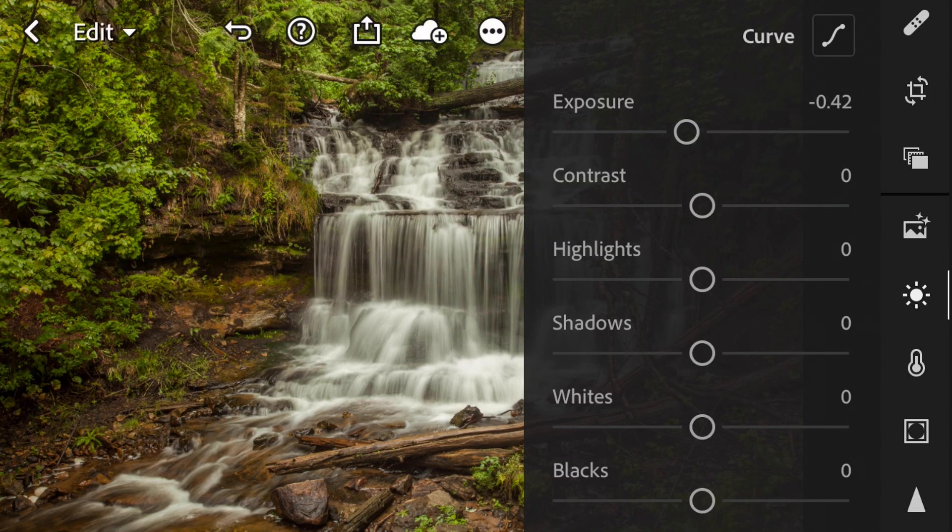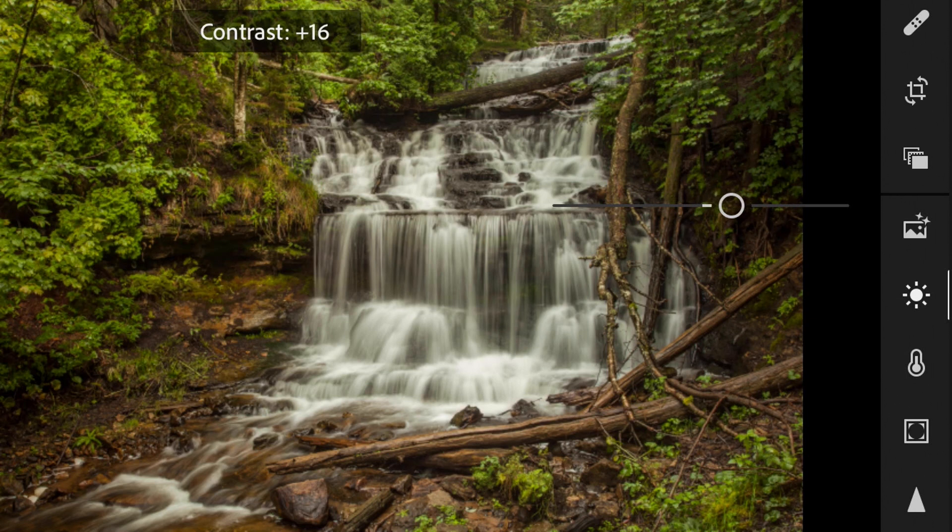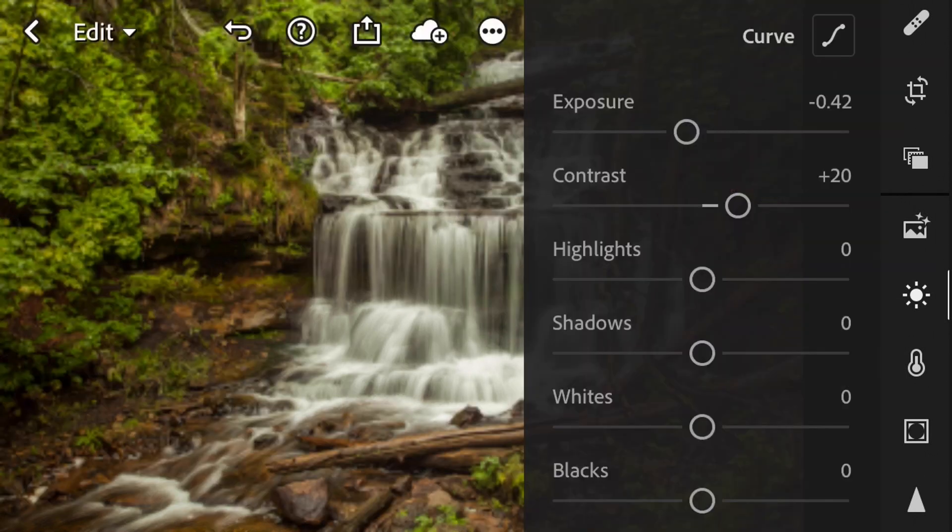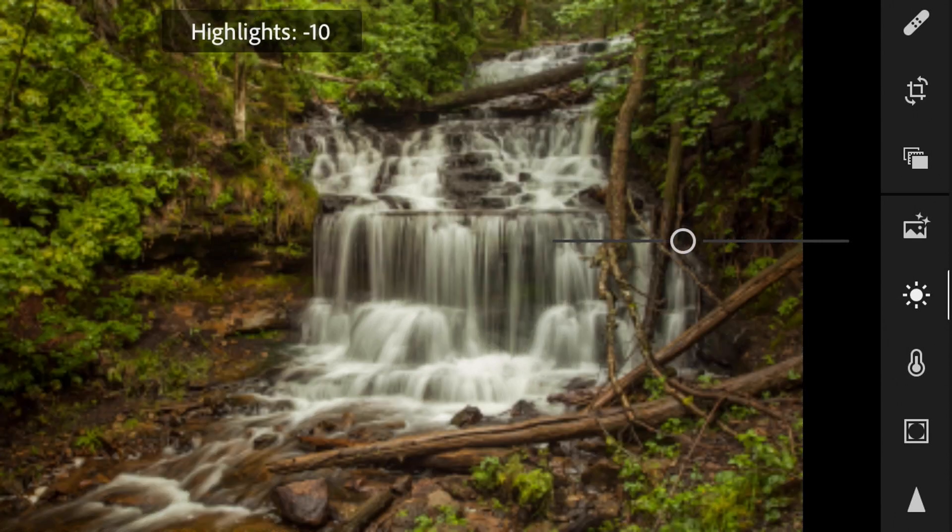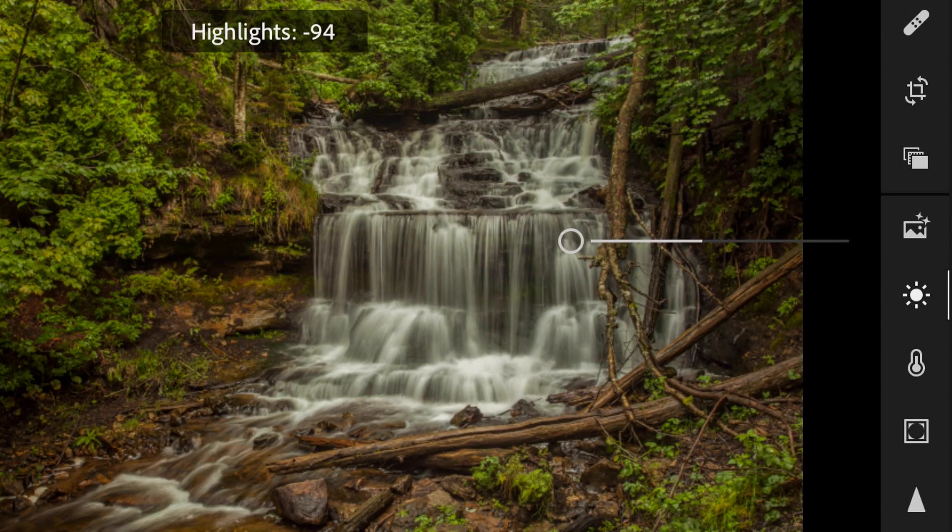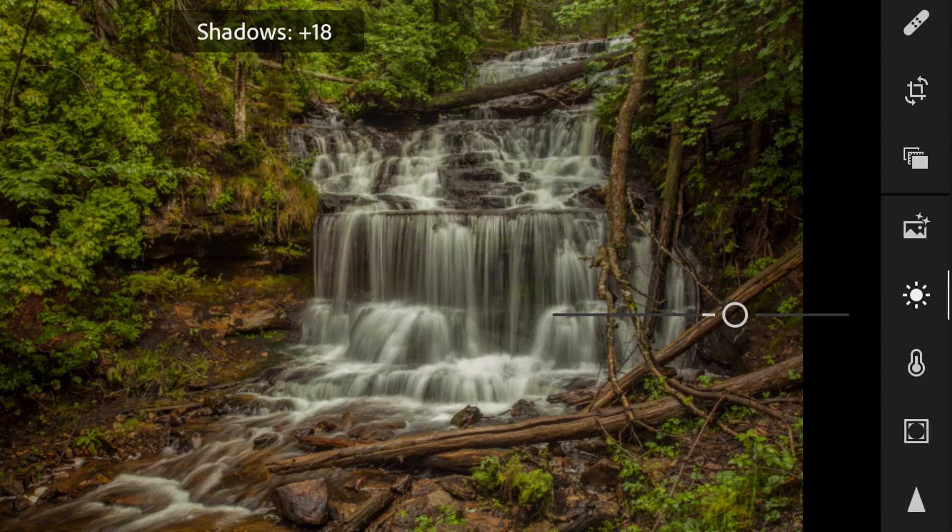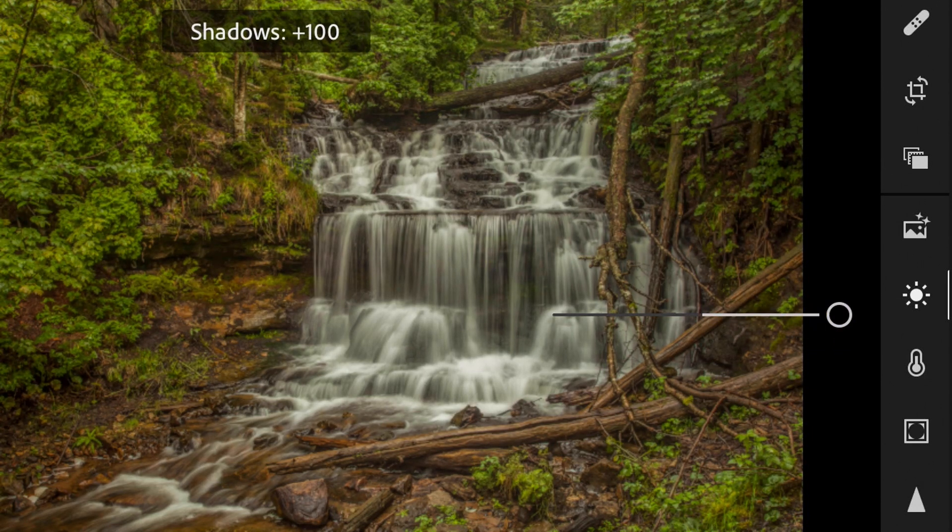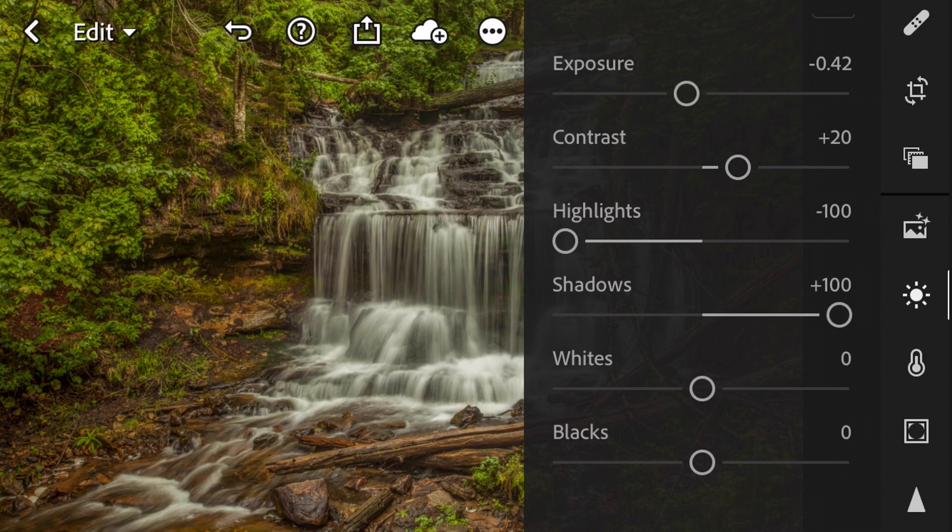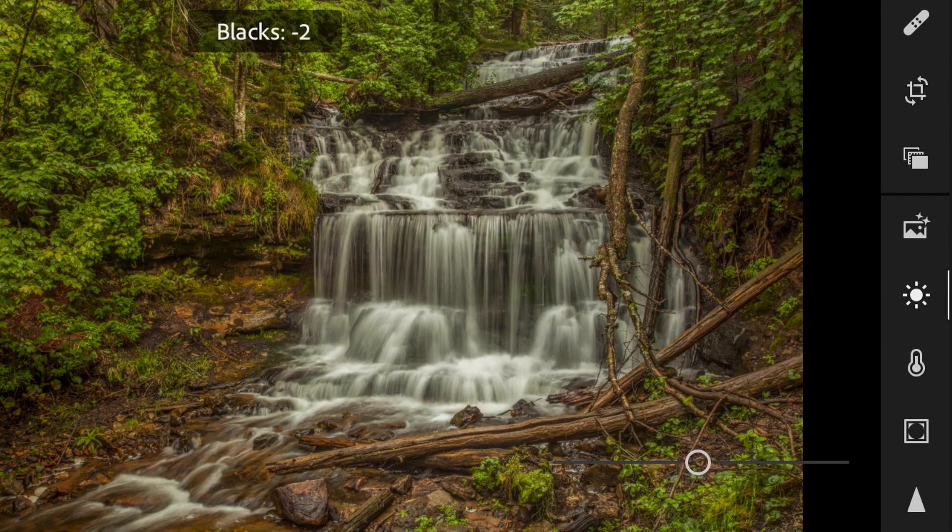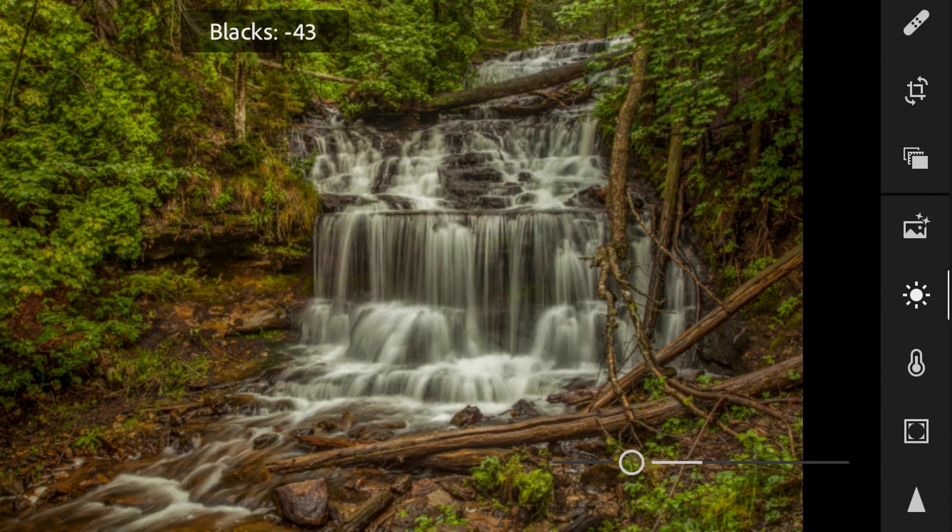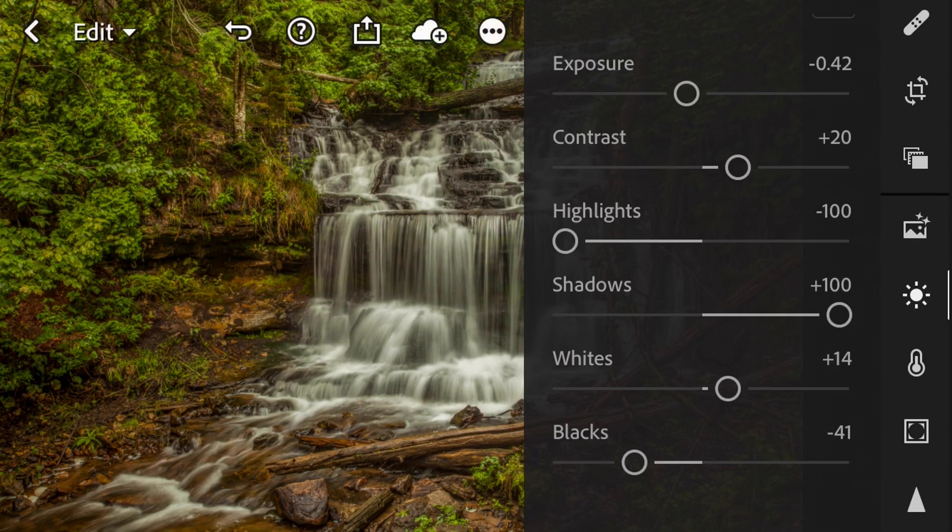I'm going to bring up our contrast a bit, really make those whites pop. And then in this instance I'm going to bring down our highlights all the way and then bring up our shadows. And what we're going to do is we're going to add some contrast to this image in a little bit. So I do want to make our whites pop just a bit and then I'm going to bring down our blacks and really punch our blacks. That looks pretty good.